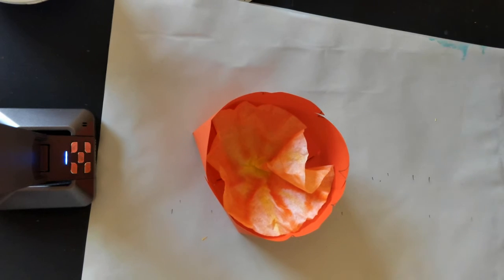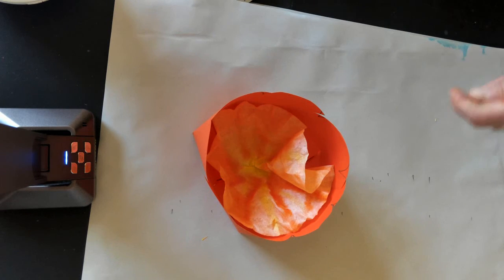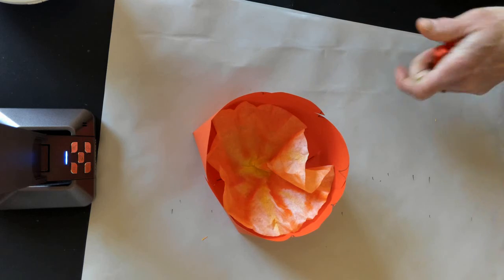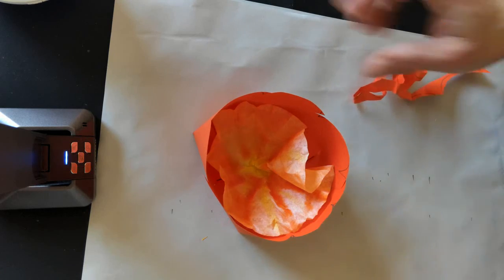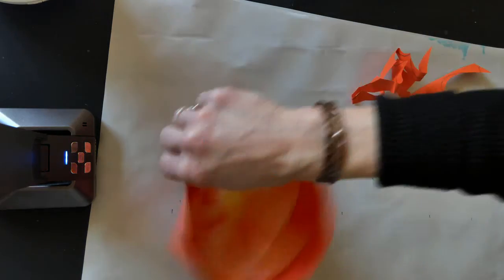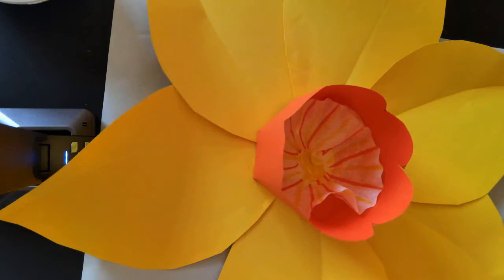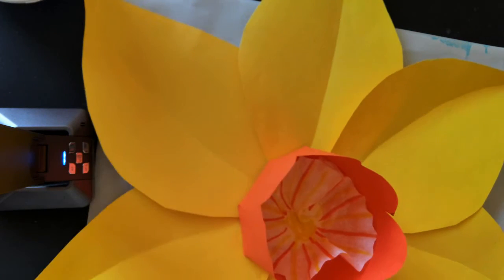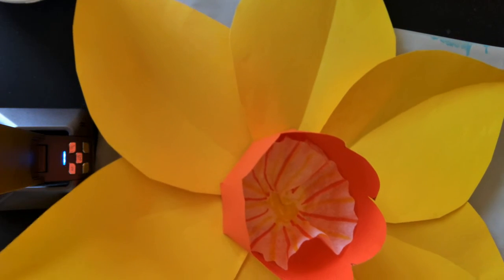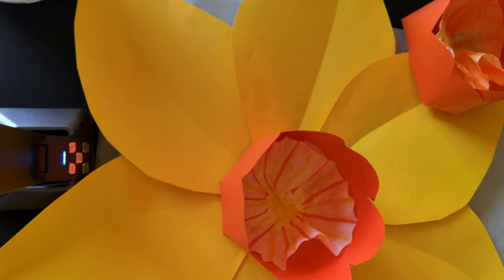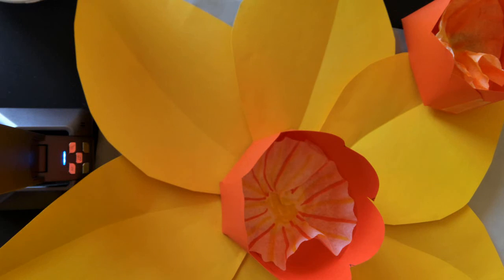And there you have your finished daffodil. So it'll look something like this when you're all done. I hope you have a good time making your daffodil and that it brings a little bit of sunshine to your house.